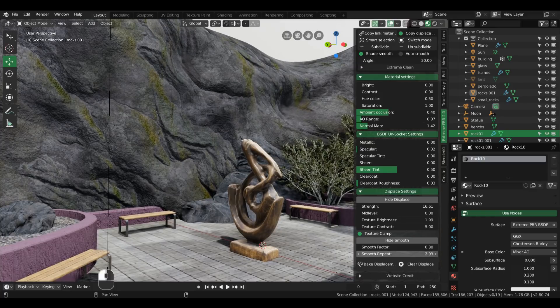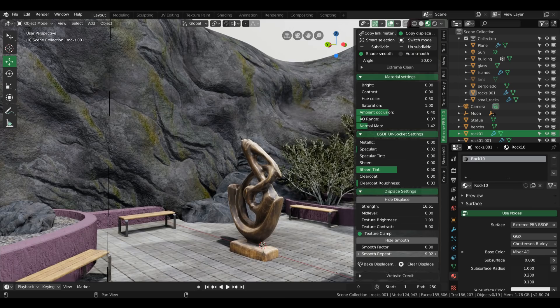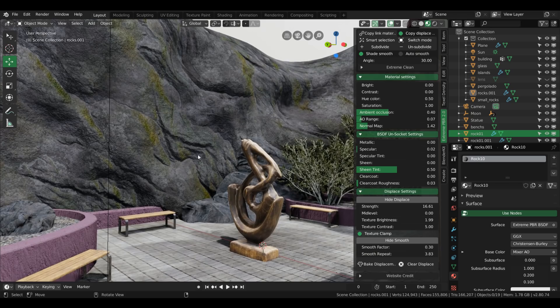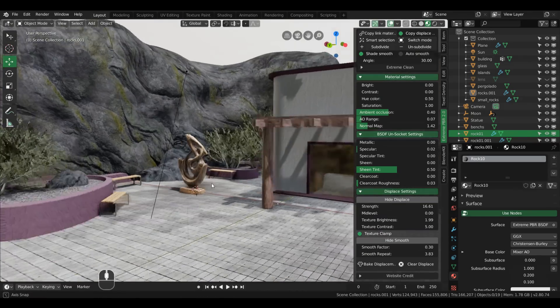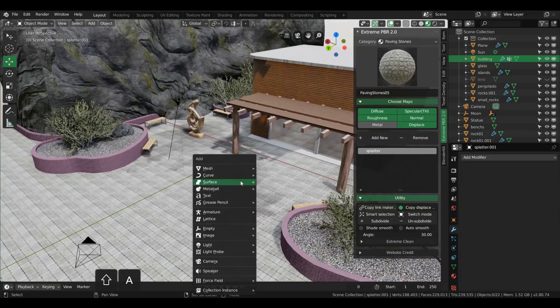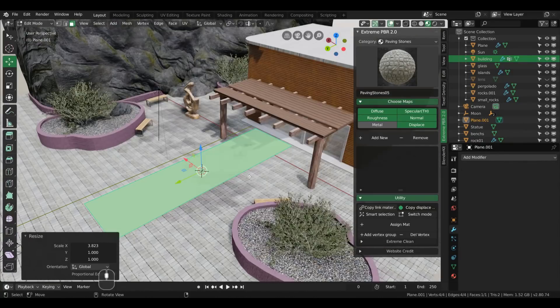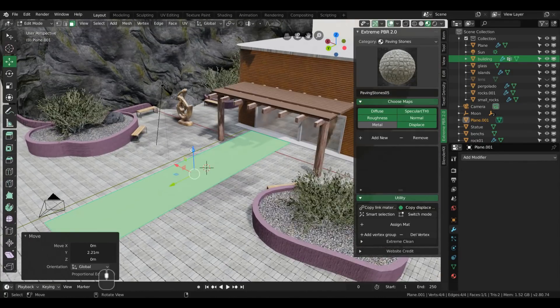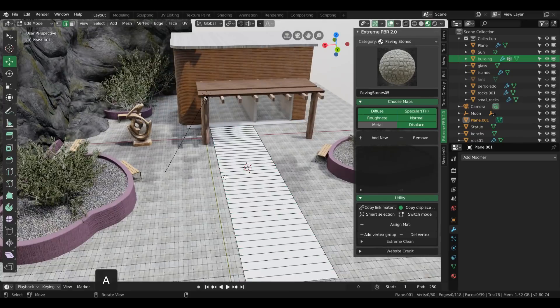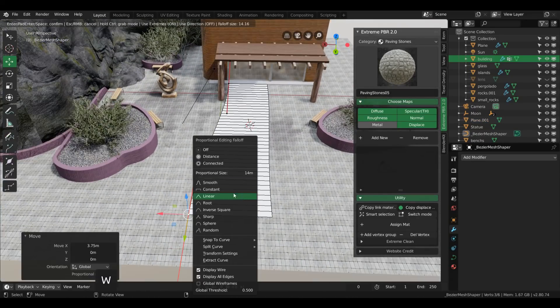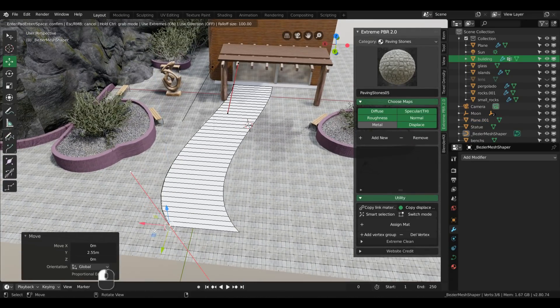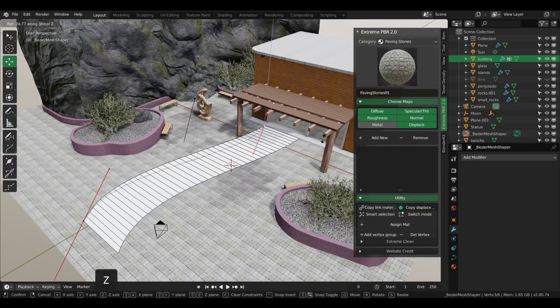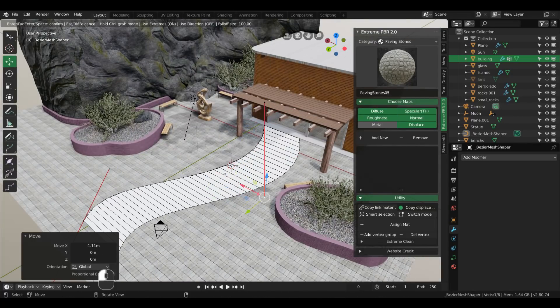However, they are not procedural materials, which means they all have fixed bitmap 2k square textures for everything. The big promise with this add-on is mostly saving time. To test that, I tried to come up with an ArchViz scene in less than 5 hours of work, and the results are the following.